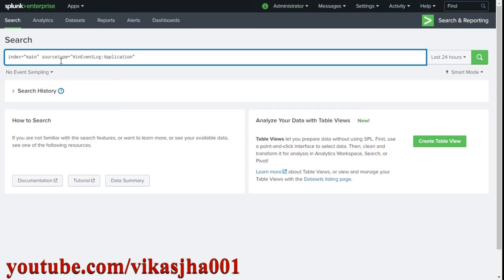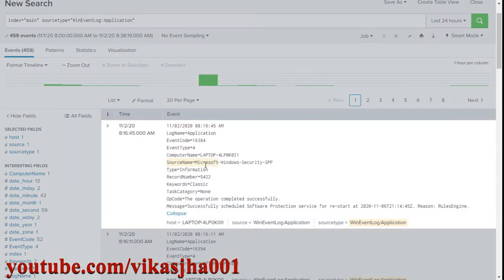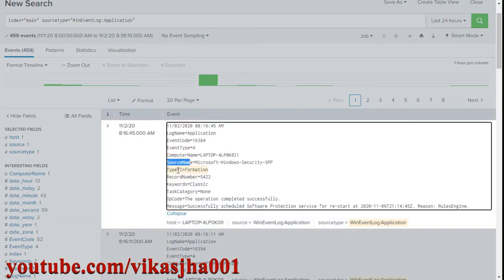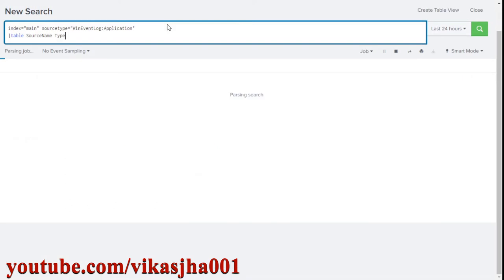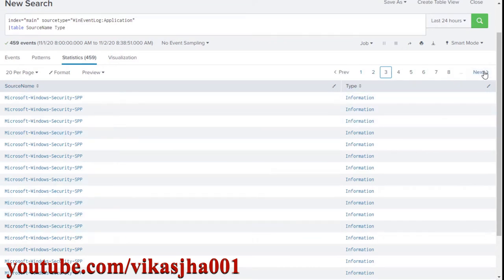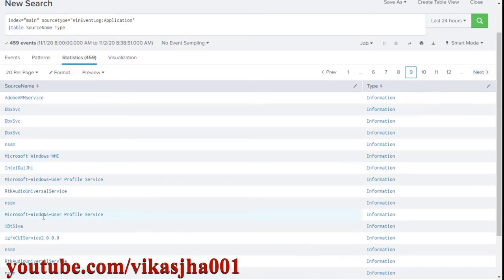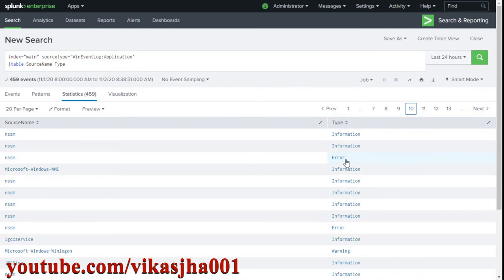I'm going to perform a search on Windows event data where all events are of type application. We're interested in source names and the type of logs — whether they are information, warning, or error. Adding a table with source name and type, you can see different source names and types across the results, including information, warning, and error.